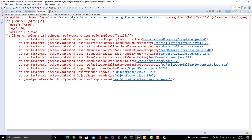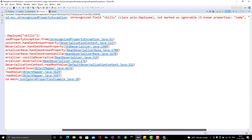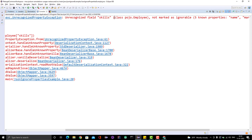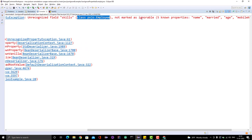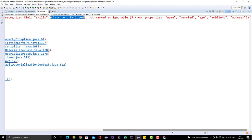We get an error — an UnrecognizedPropertyException. Scrolling right, we can see: unrecognized field 'skills' in the class Employee, which is not marked as ignorable. This means the skills field is not present in the Employee class and has not been ignored. It also shows the five known properties it is aware of: name, married, age, mobile number, and address — those are the fields in the POJO. Since 'skills' is not part of the POJO, it throws the error.